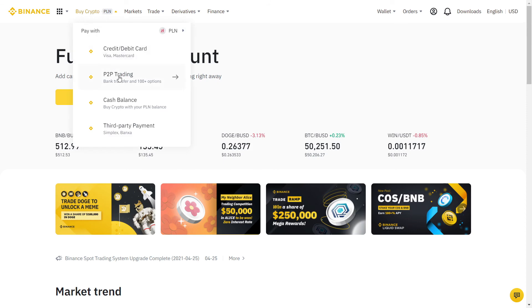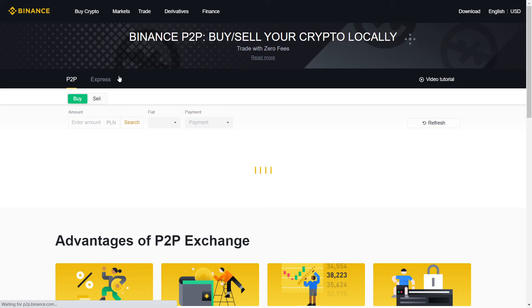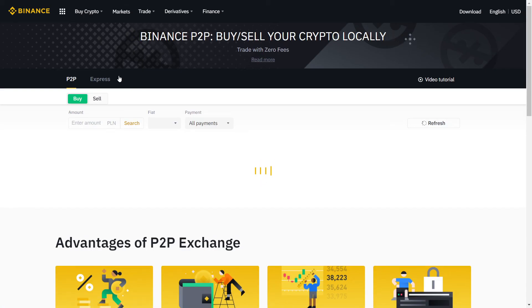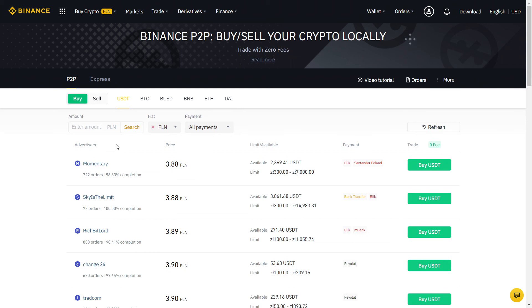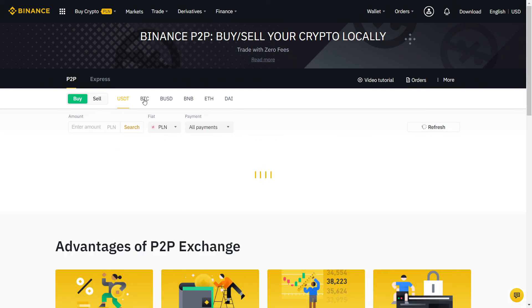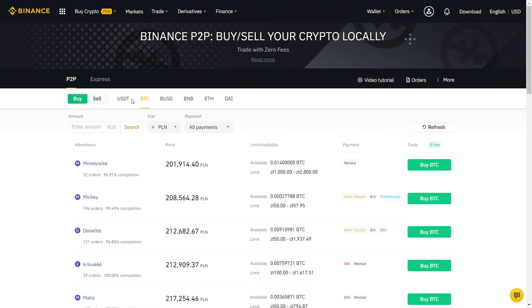Well done, your account is now ready. Whenever you want to buy or sell crypto, it will take only 2 minutes using the Binance P2P with 0 fees.